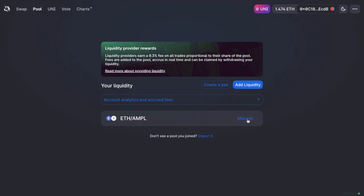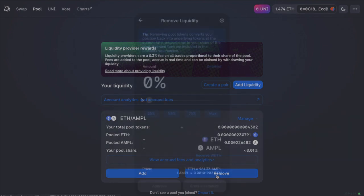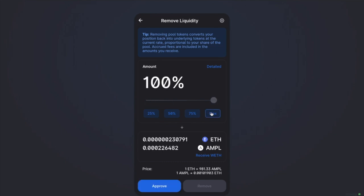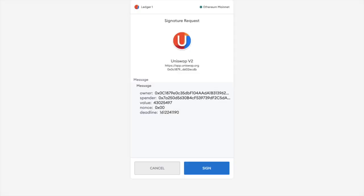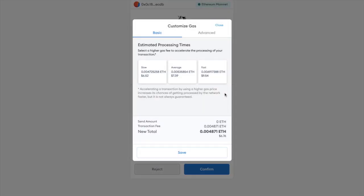So if I head across to manage, it will then show me all the details in relation to the liquidity that I've provided. So let's go to remove liquidity. And I'm going to remove 100%. And the first thing I'll need to do is pay my first gas fee just for interacting with my wallet. Which again, you can edit in conjunction with ETH gas station.